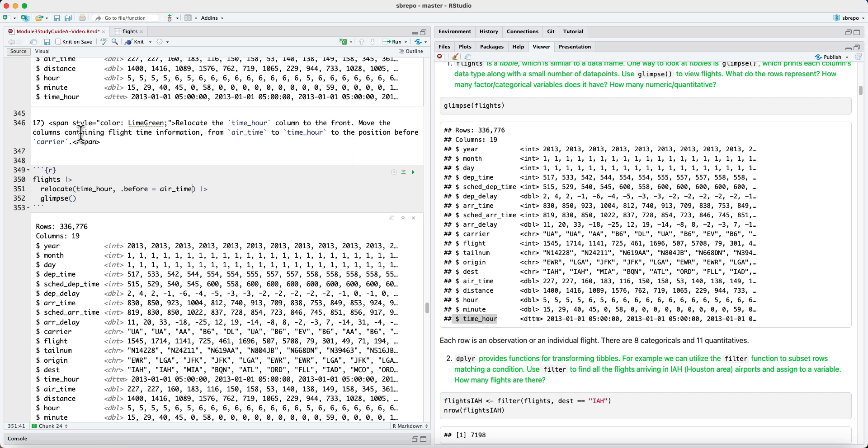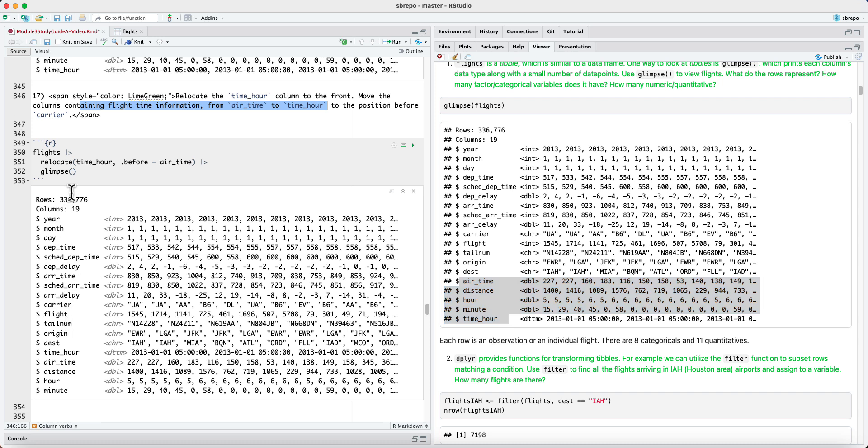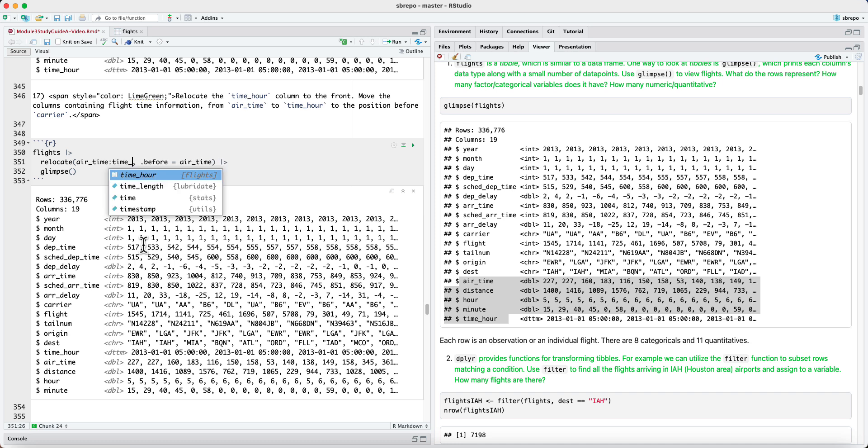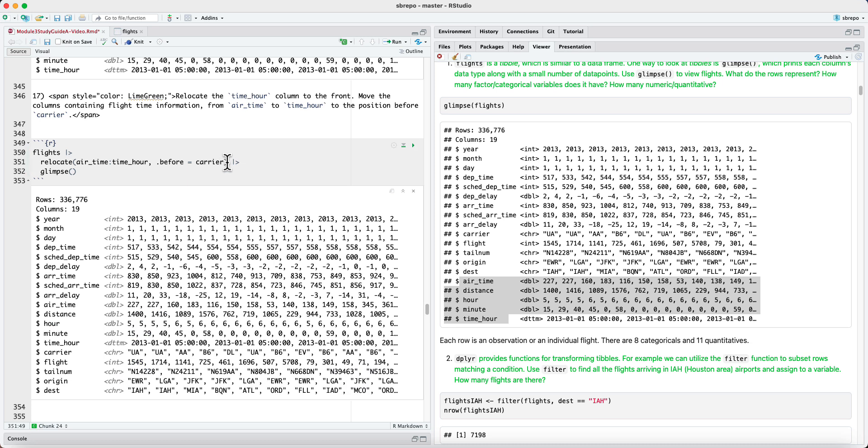We can also take a range of columns. So if you wanted to move all the columns containing flight time information from airtime to time hour to the position before the carrier, what we would do is we would take the range of the columns. So let's move all the columns from airtime to time hour and move this set of columns to the position before carrier.